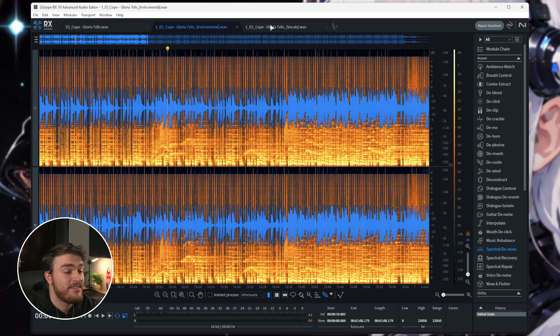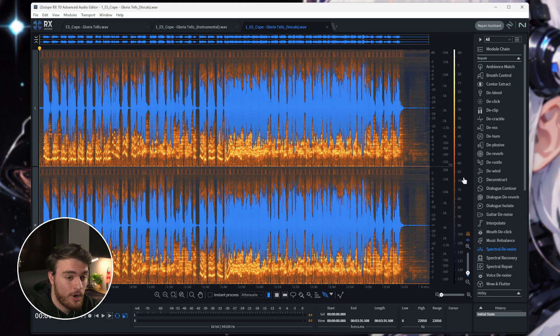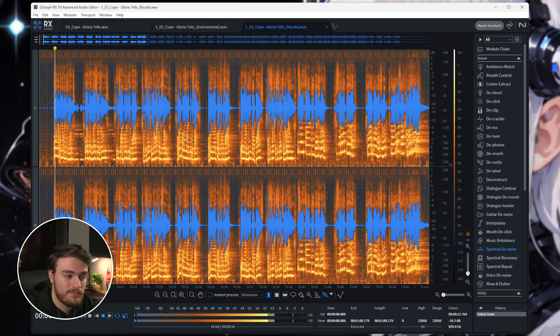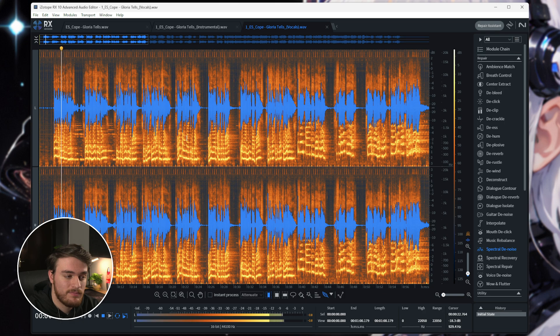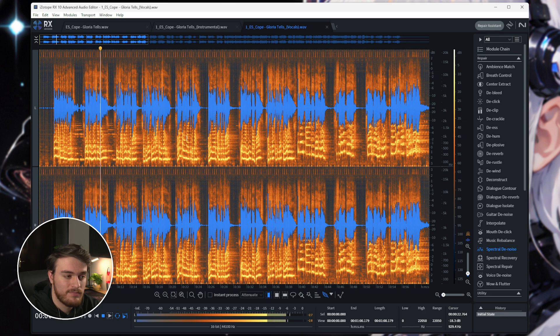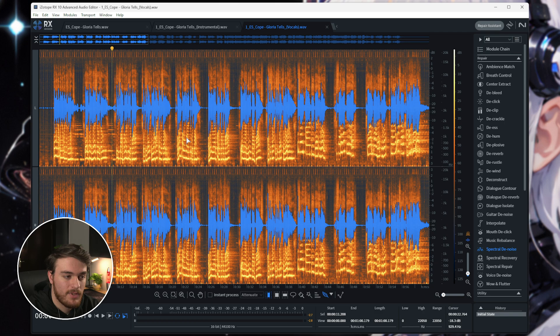Now, let's have a listen to the vocals copy. Here we go. No one, no one, no one ever knows. Where we're heading, where this story goes. Super clean.